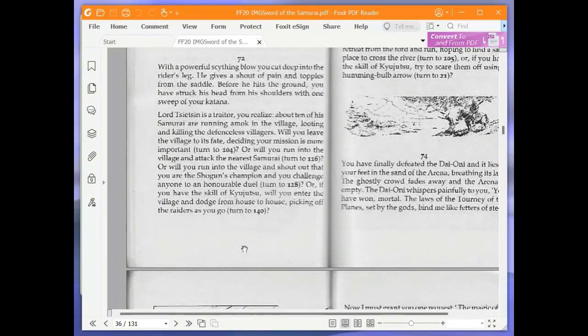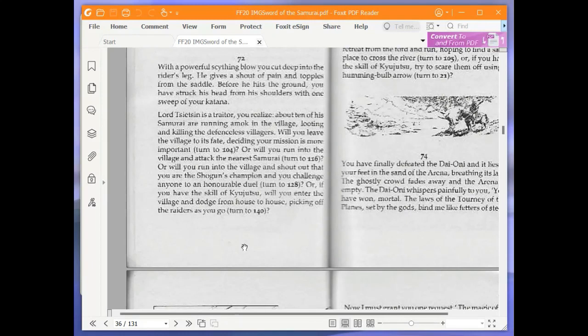Welcome to part 2 of Let's Play Sword of the Samurai by Mark Smith and Jamie Thompson. At the end of the last part, I was on paragraph 72.